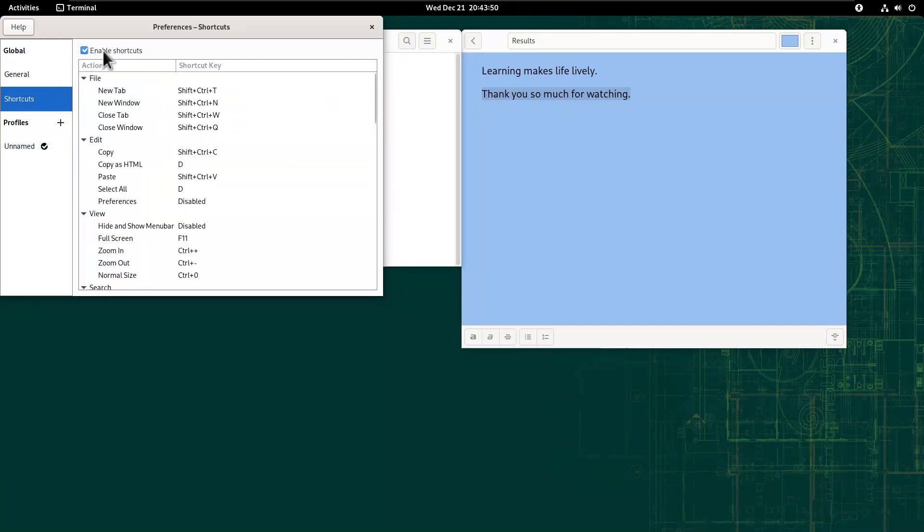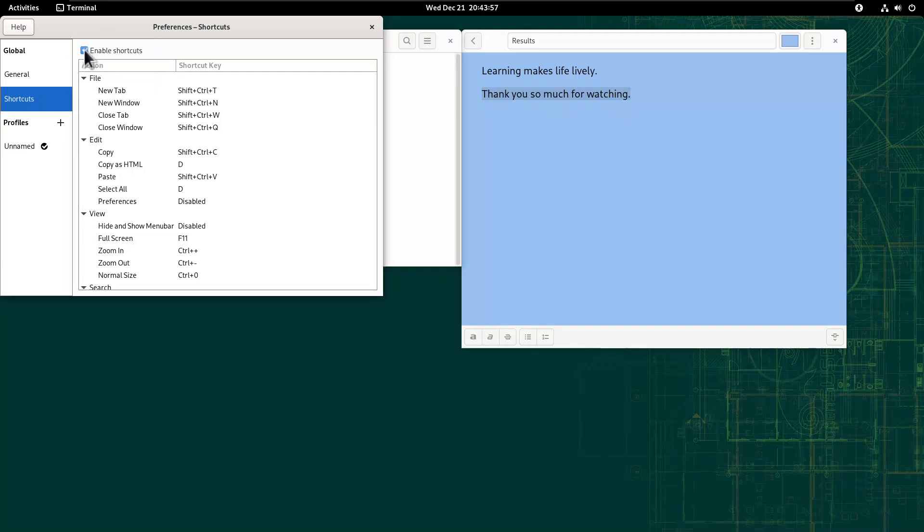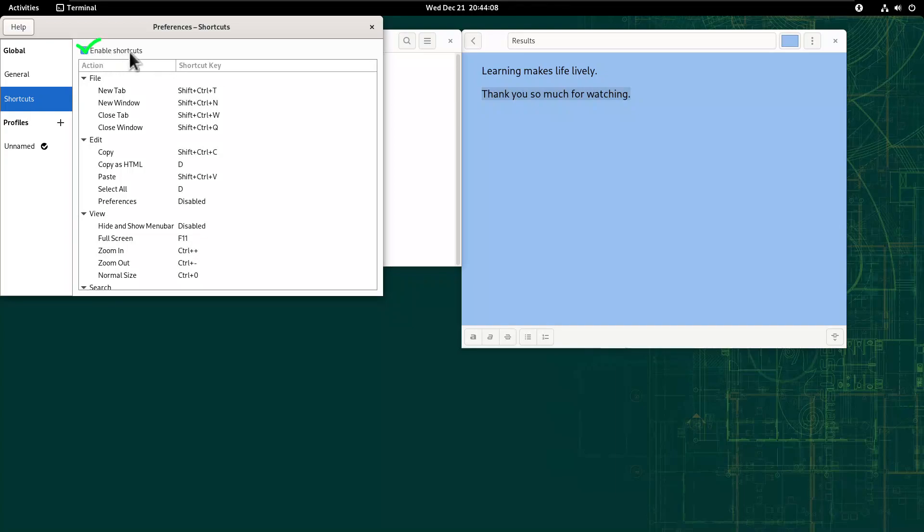You will see Enable Shortcuts, make sure that it's checked, don't leave it unchecked like this. It will not allow you to do the edit. So make sure Enable Shortcuts is checked.